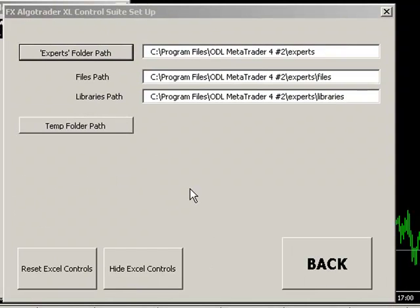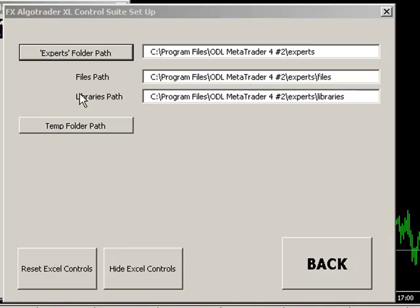The system will automatically set the various paths for the Experts directory, the files path and also the libraries path, which is important.